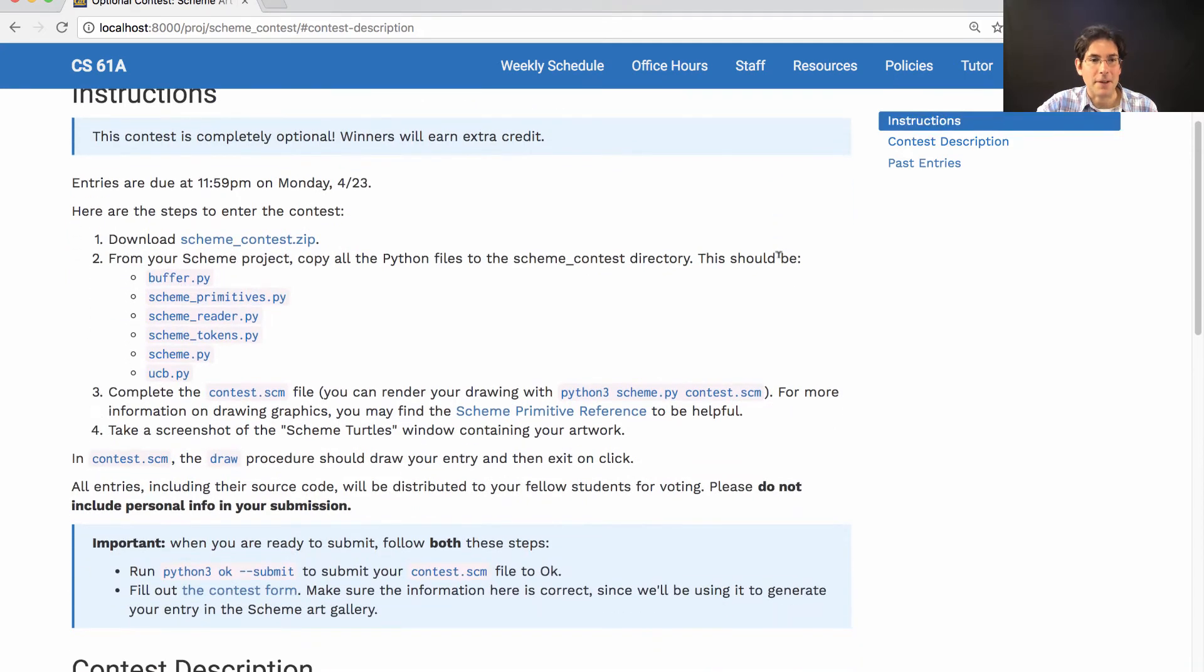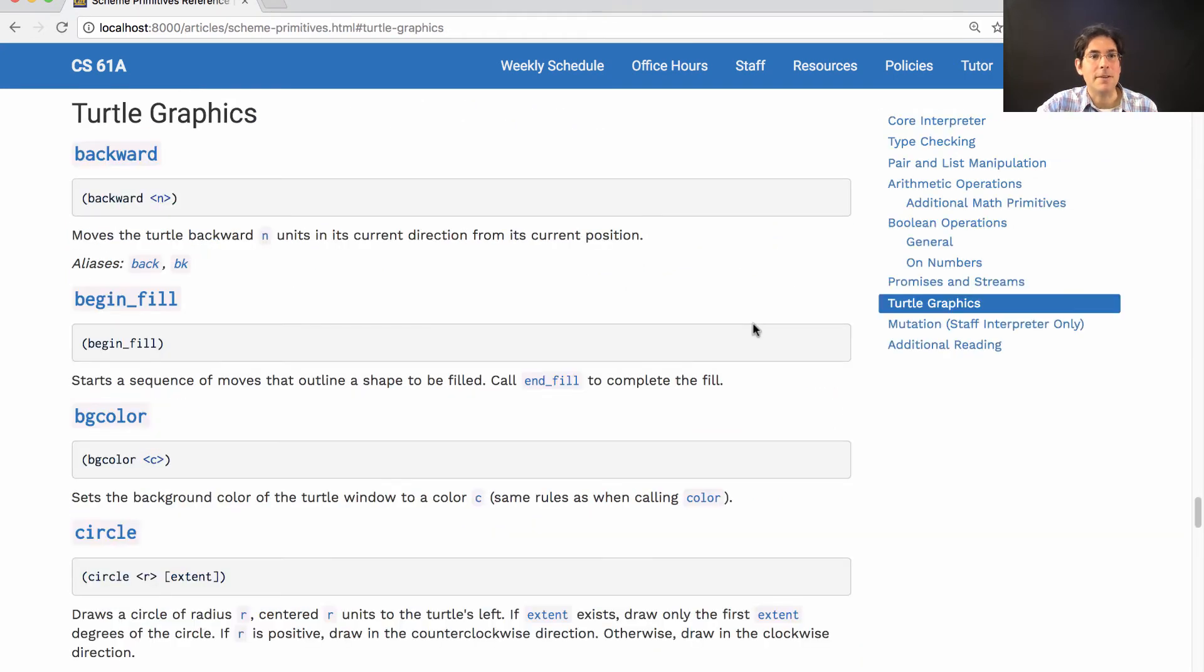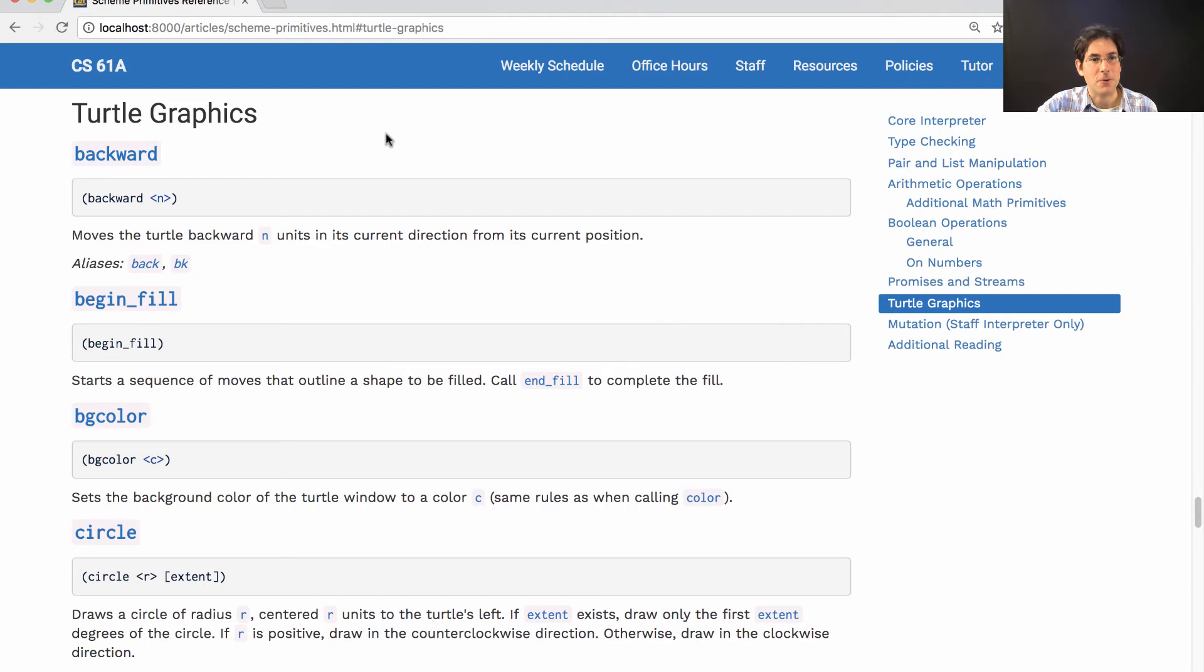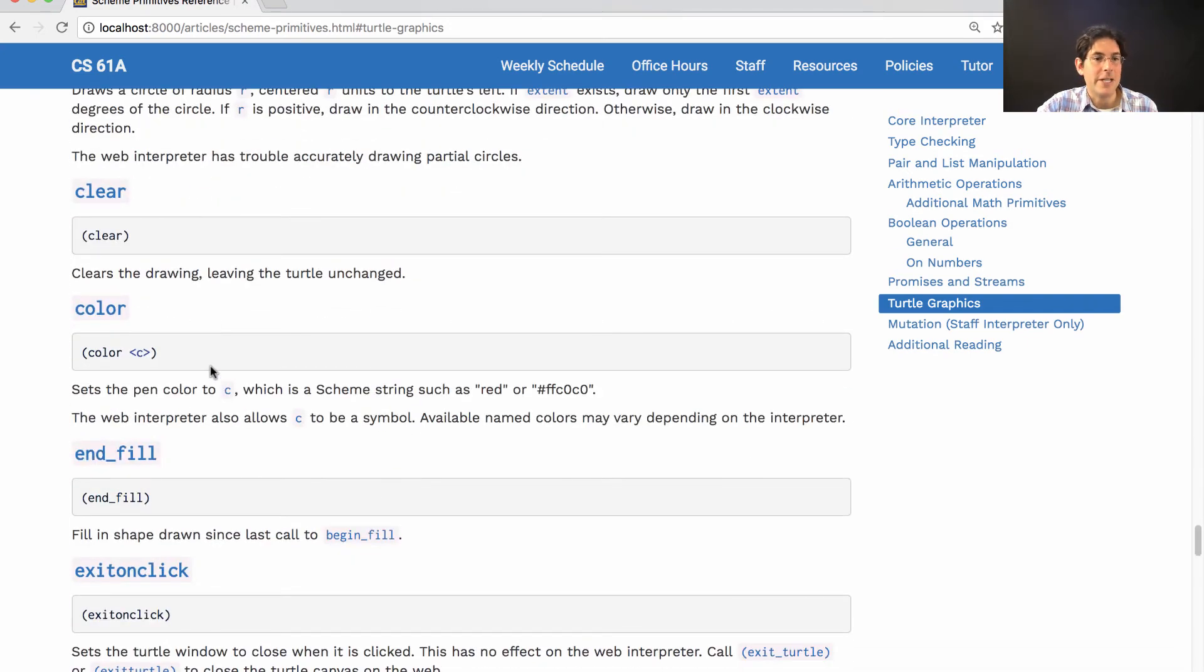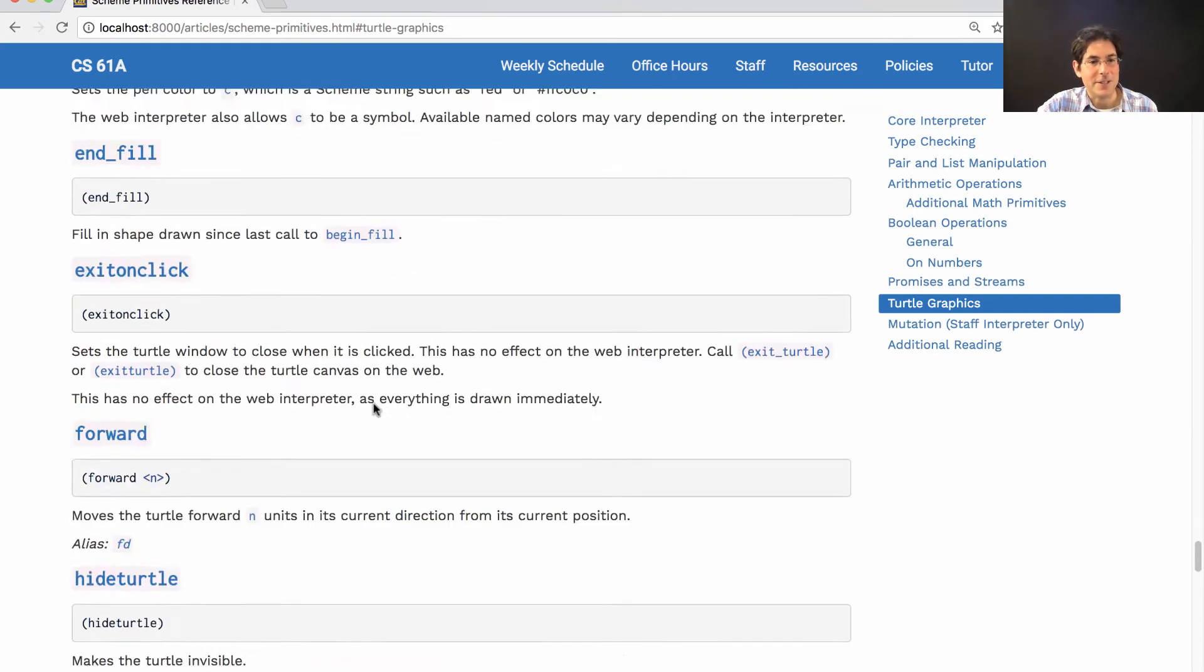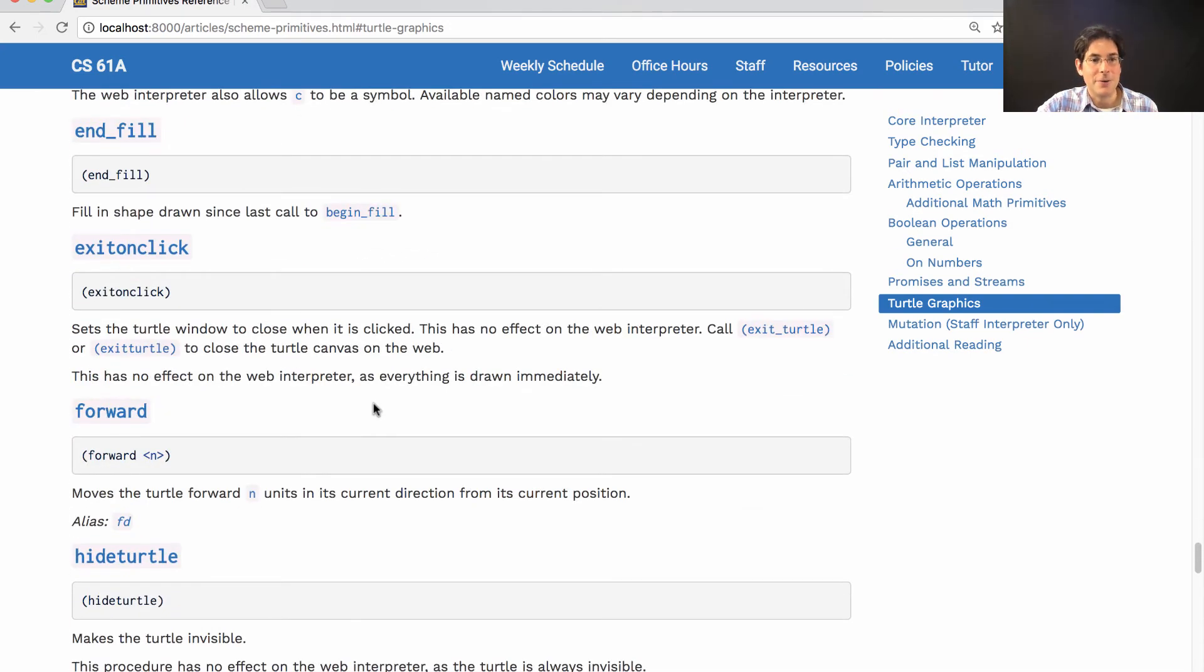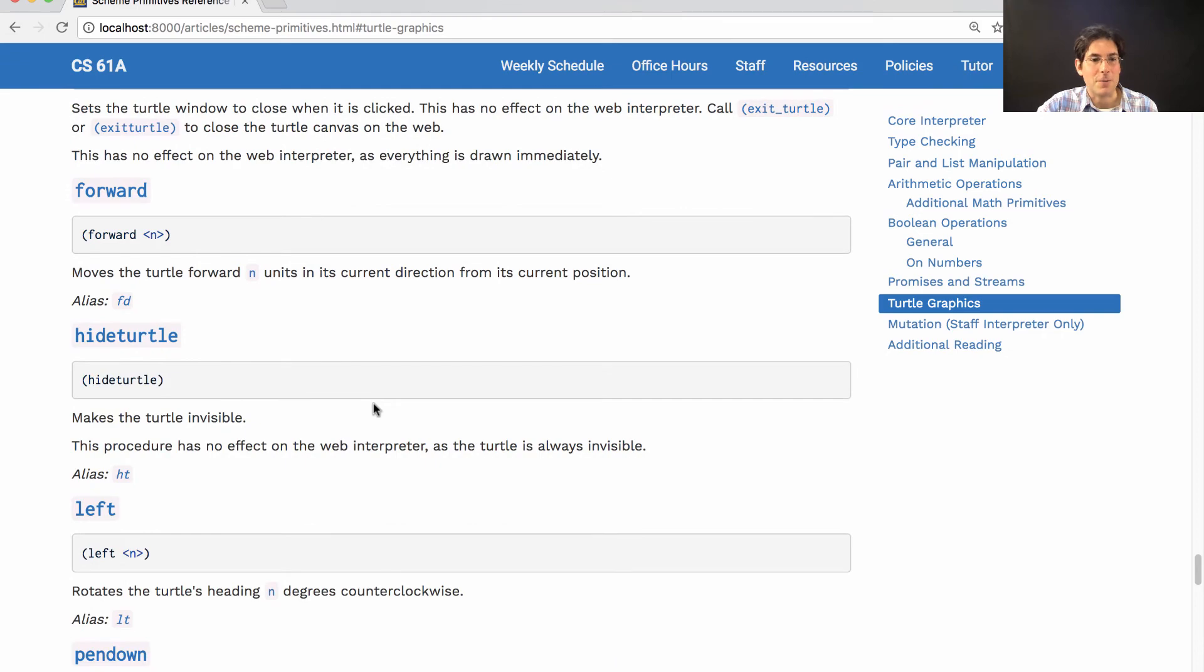How do you draw something anyway? Well, here's all the Scheme primitives that are built in to the interpreter that you've created, and one way that you can draw something is using Turtle Graphics, where you have a pen and you can move it around backwards and forward, or for example, in a circle, changing the color as you go in order to draw whatever you want.